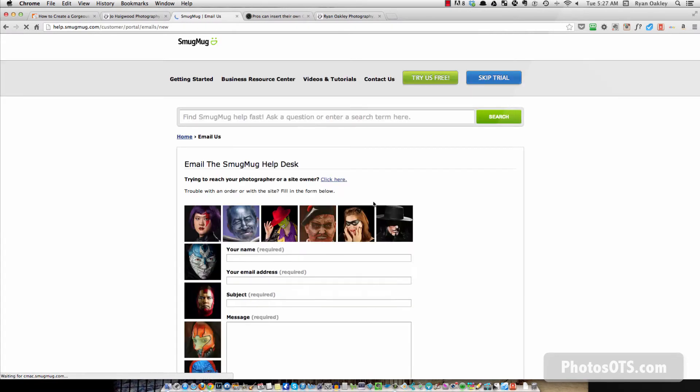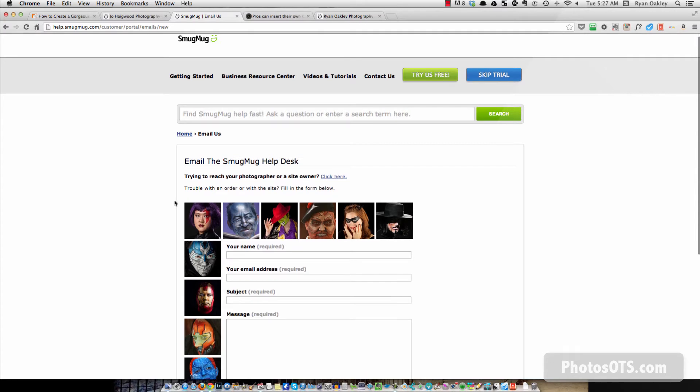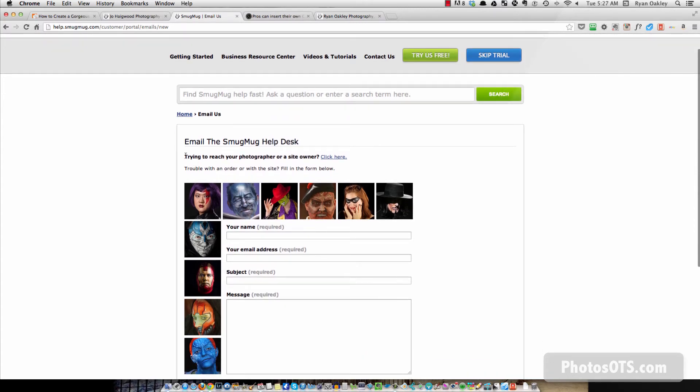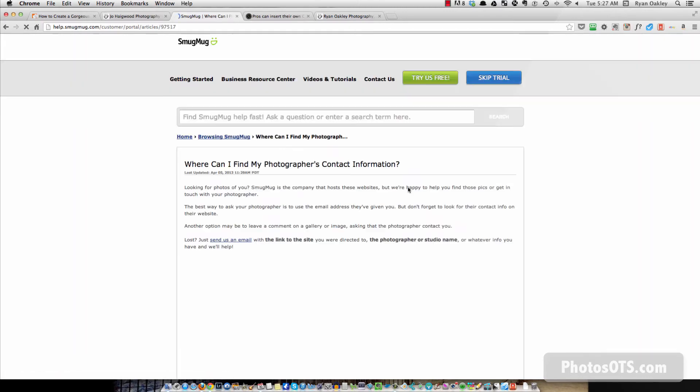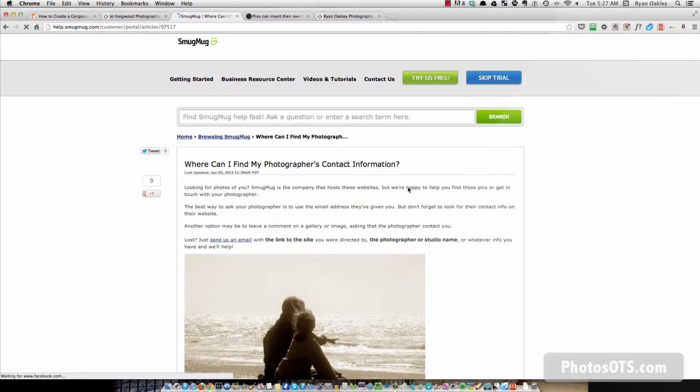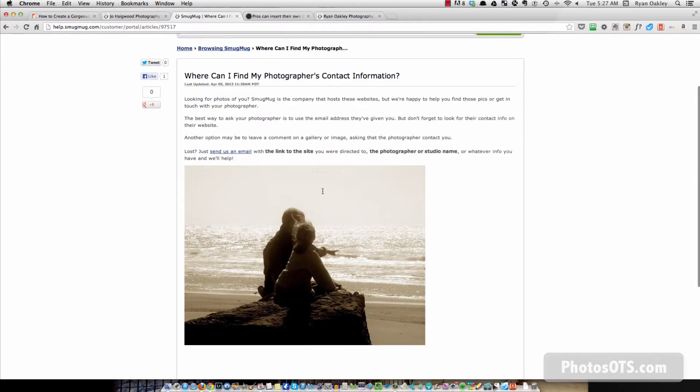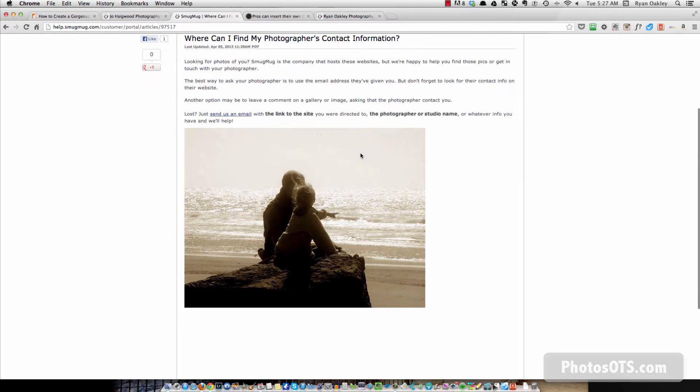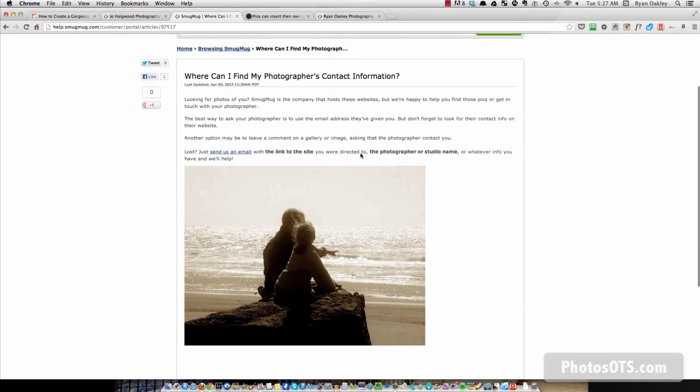So here's an email to talk to SmugMug, but it says, trying to reach your photographer or the site owner, click here. So then it does that and it gives a little bit more information about how to actually get the photographer's information.